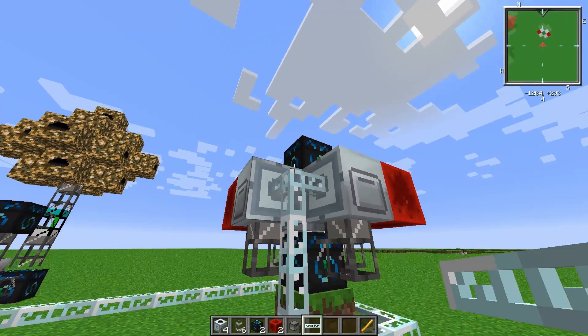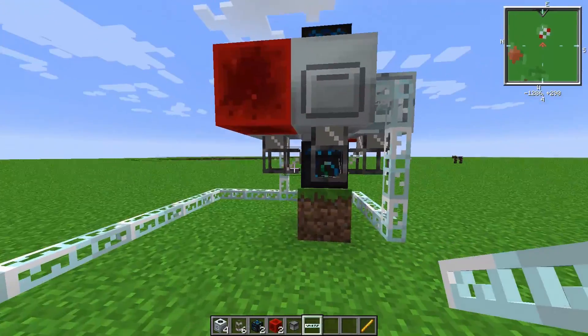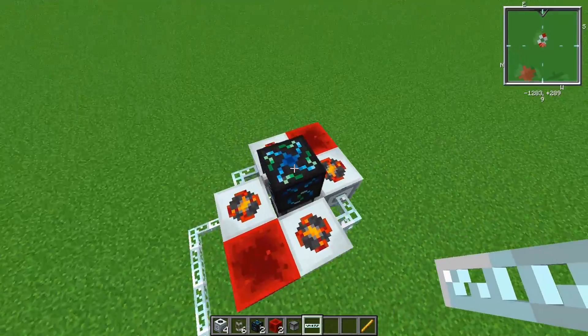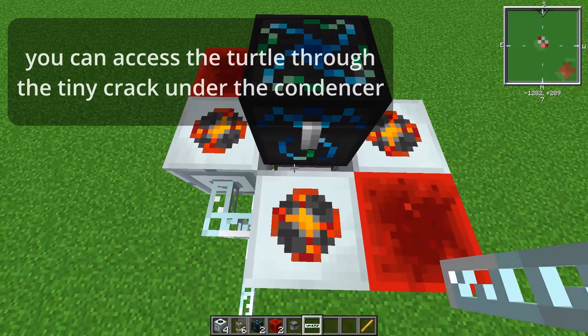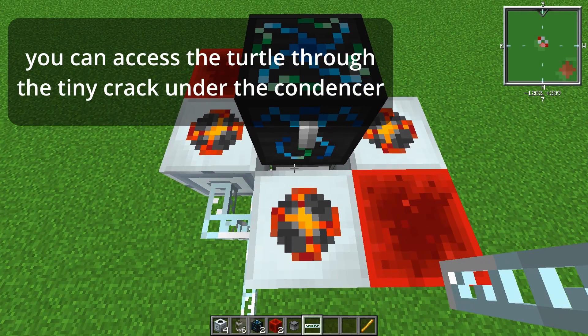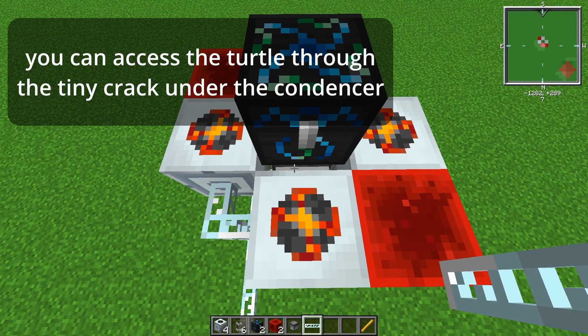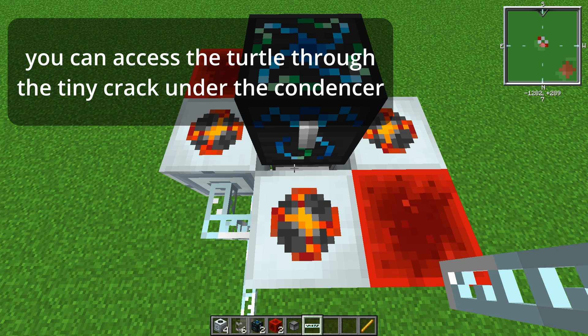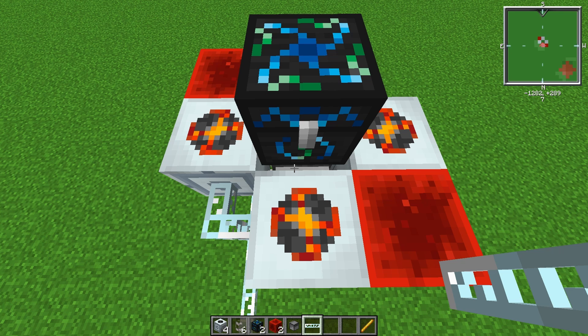The most complicated part of this build is coding the turtle to move the items around. I'm not an expert at coding with computer craft and my code might not be the most concise, but it functions, so I use it. My code is going to be in the description and I'll also type it out step by step right now.